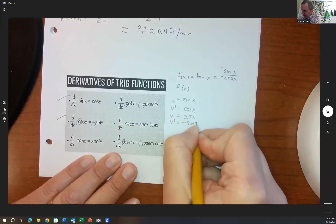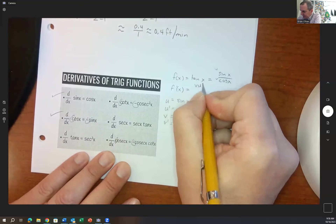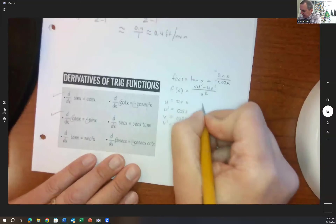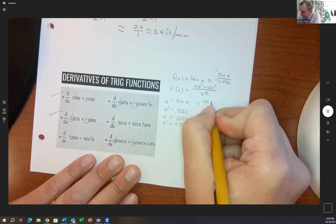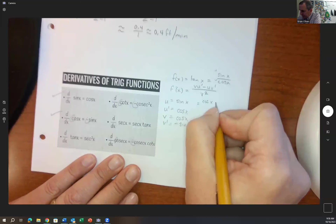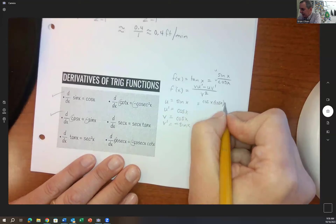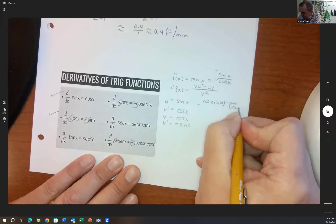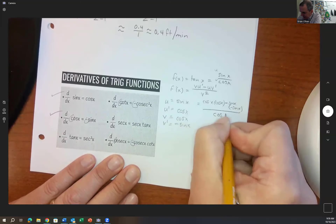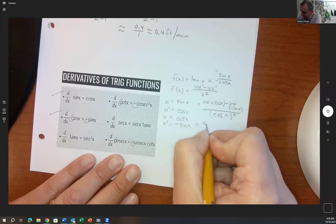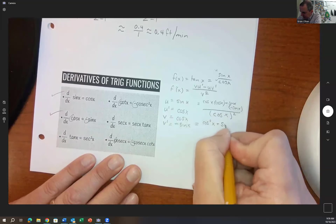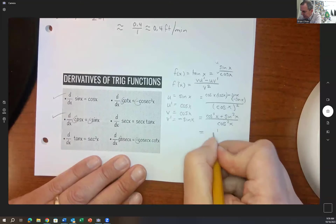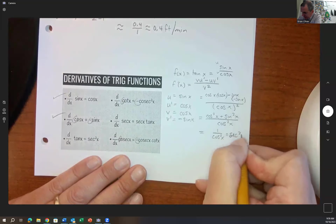f prime equals v times u prime minus u times v prime, all over v squared. Plugging in: cosine x times cosine x minus sine x times negative sine x, over cosine squared x. That gives cosine squared x plus sine squared x over cosine squared x. Using the Pythagorean identity, cosine squared plus sine squared equals 1, so this becomes 1 over cosine squared x, which is secant squared x. That's where that comes from.